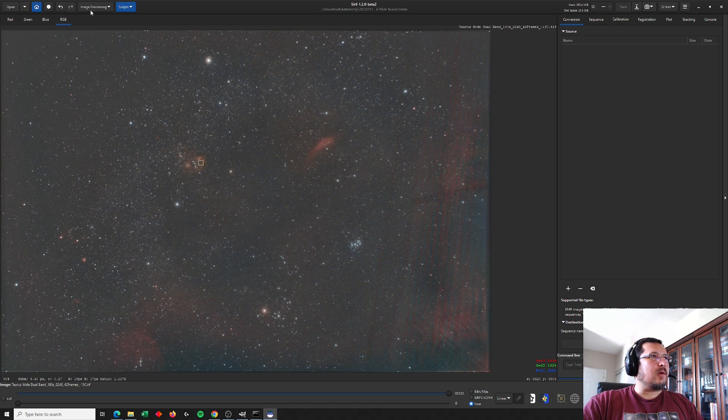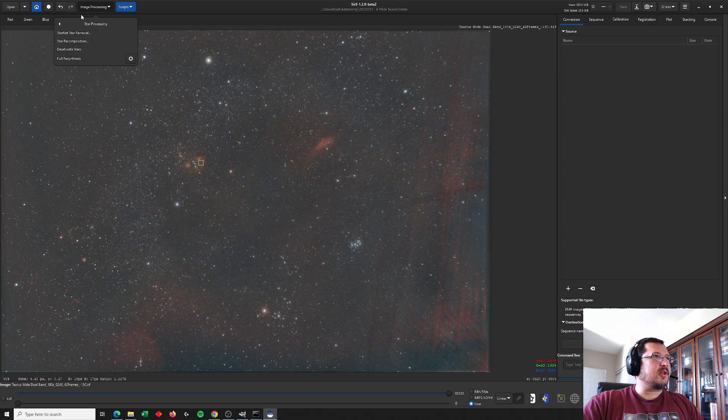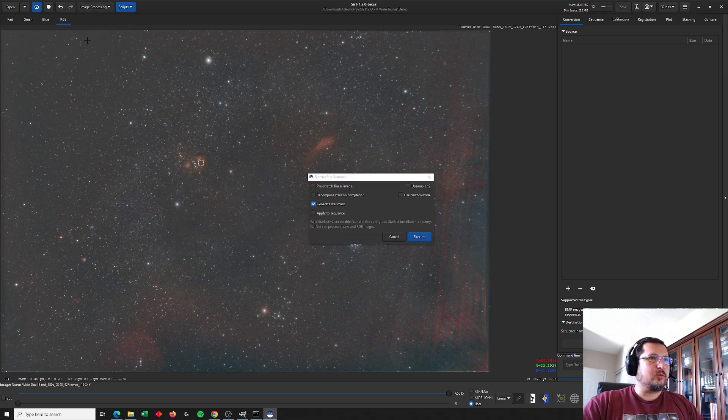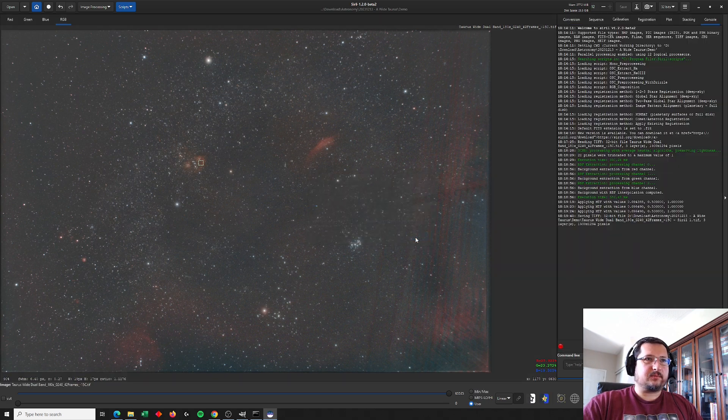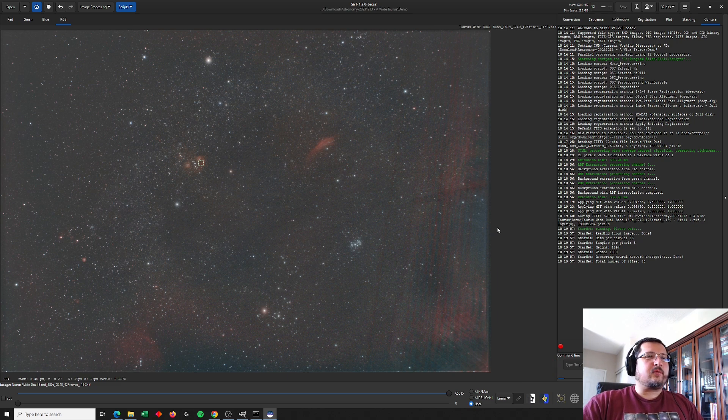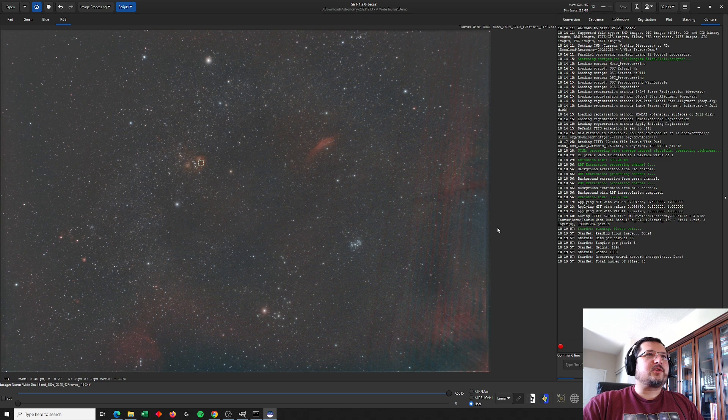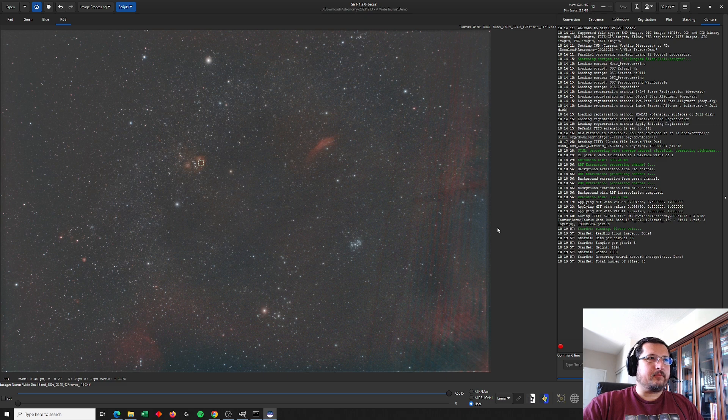And now I'm going to remove the stars using the star processing, Starnet, star removal tool. I've already stretched the image, so I don't need to do an additional pre-stretch linear. I'm just going to generate the star mask. Now I've resized these images so that they're a little bit smaller. Hopefully this process runs fairly quickly. Let's just give it a moment.